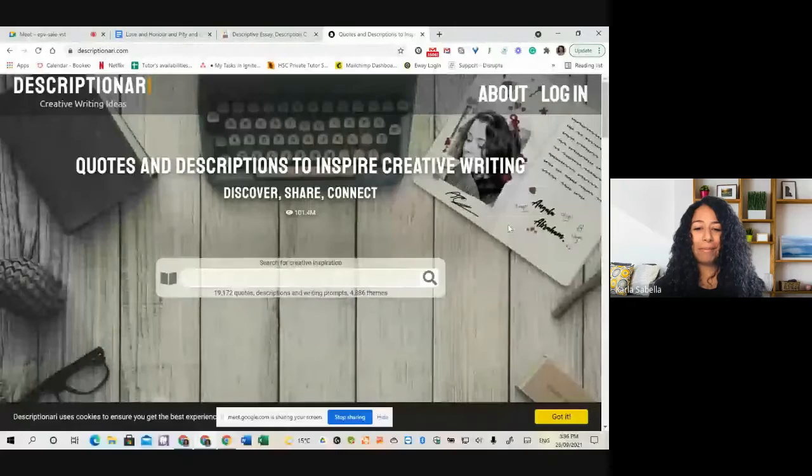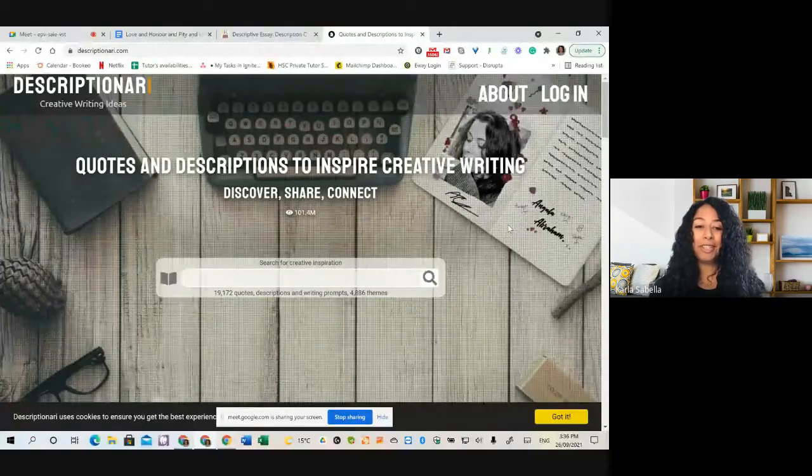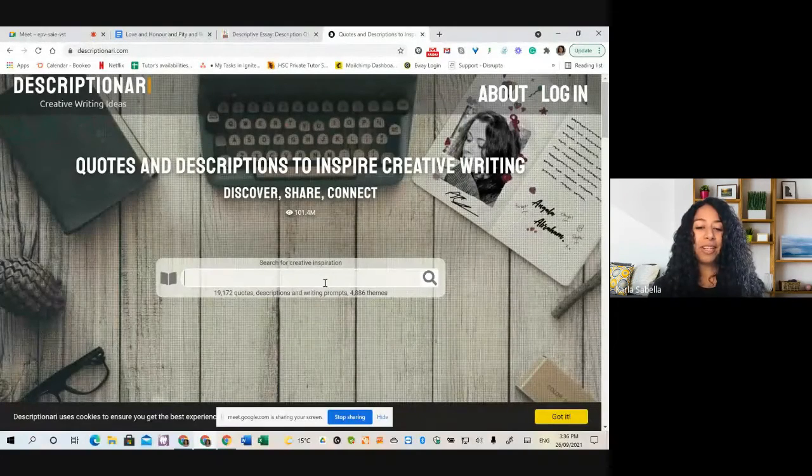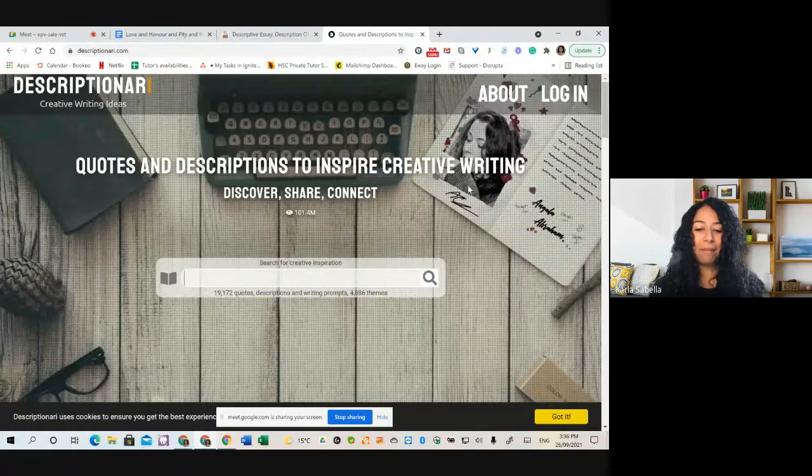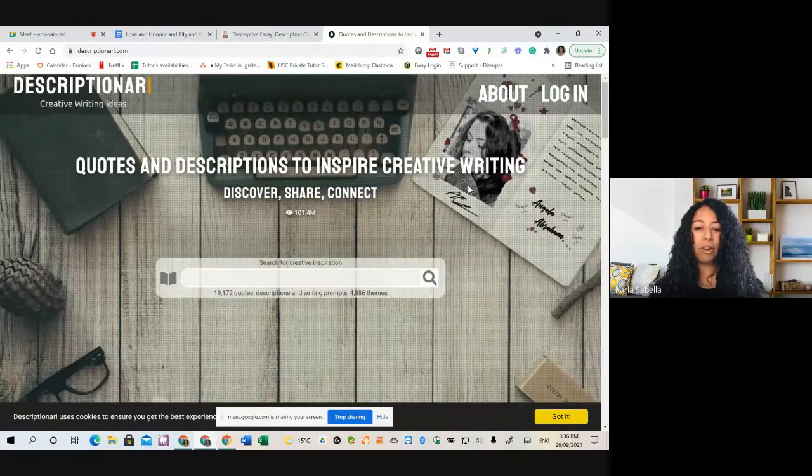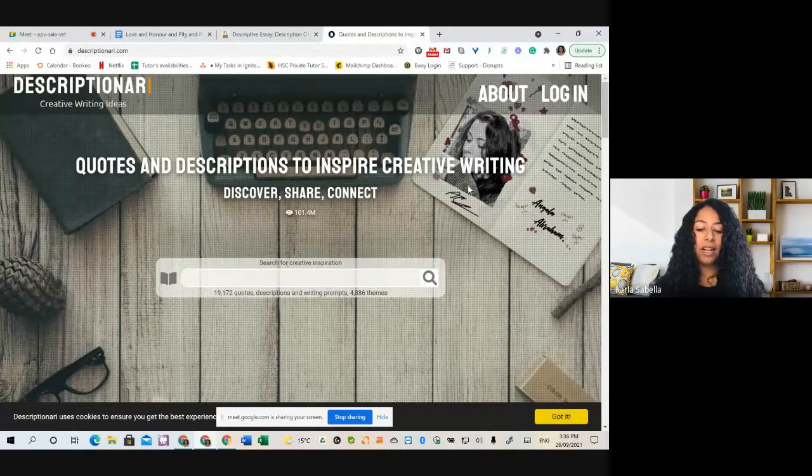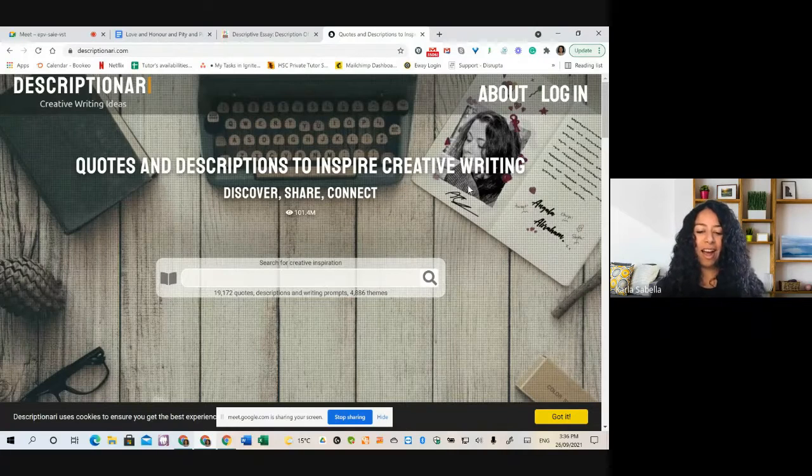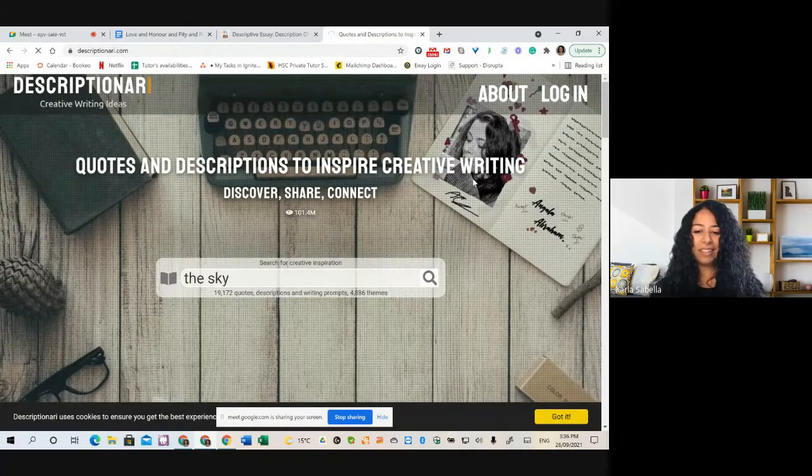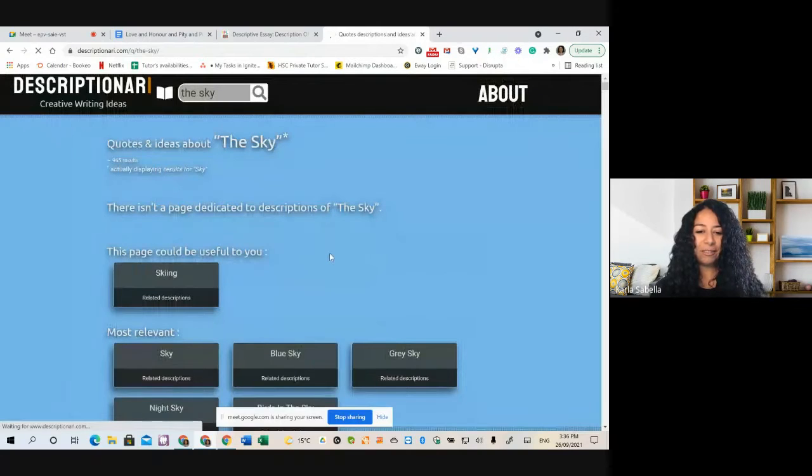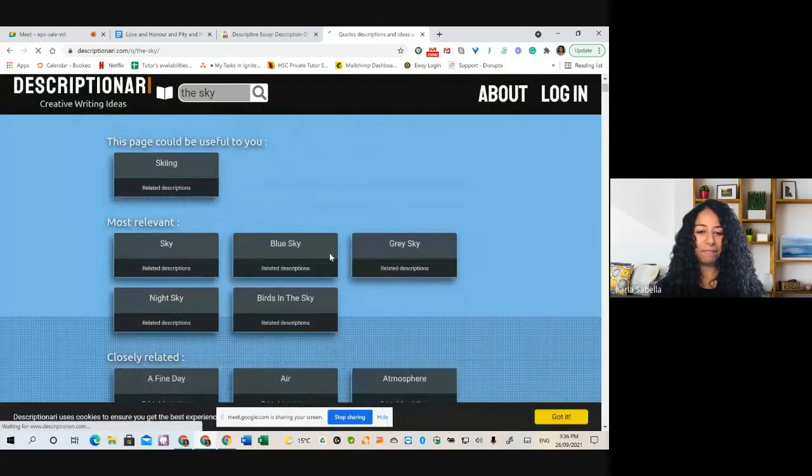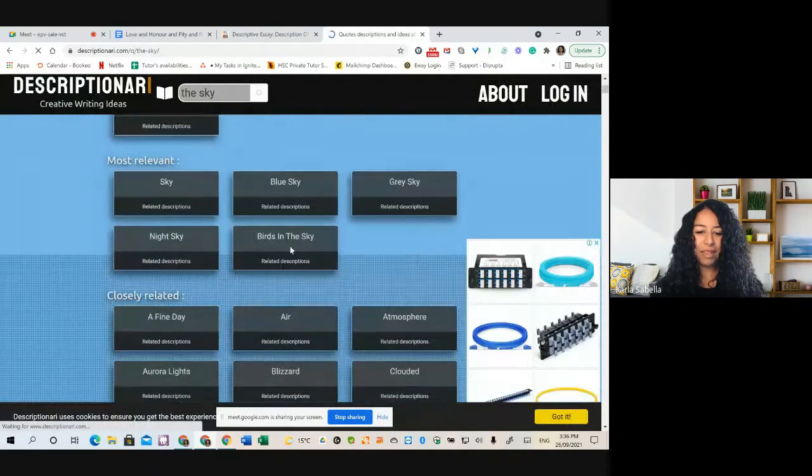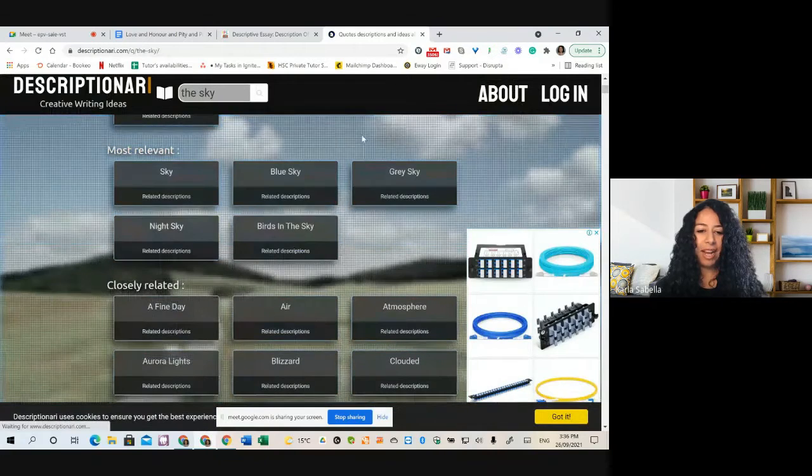So this is a really nifty little website I found called Descriptionary. And all you need to do is type in there what you want to have creative inspiration for. So let's say you wanted to do the sky. Let's have a look and see what comes up for the sky. Okay, here we go. So we could do night sky.